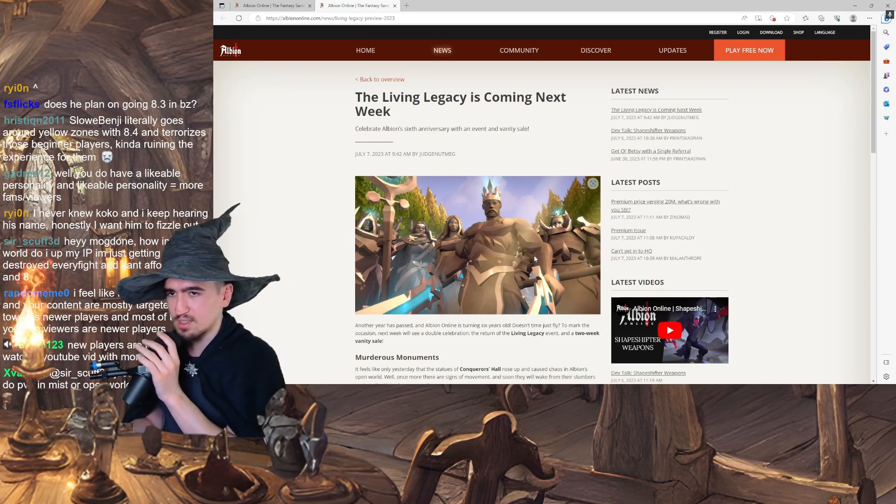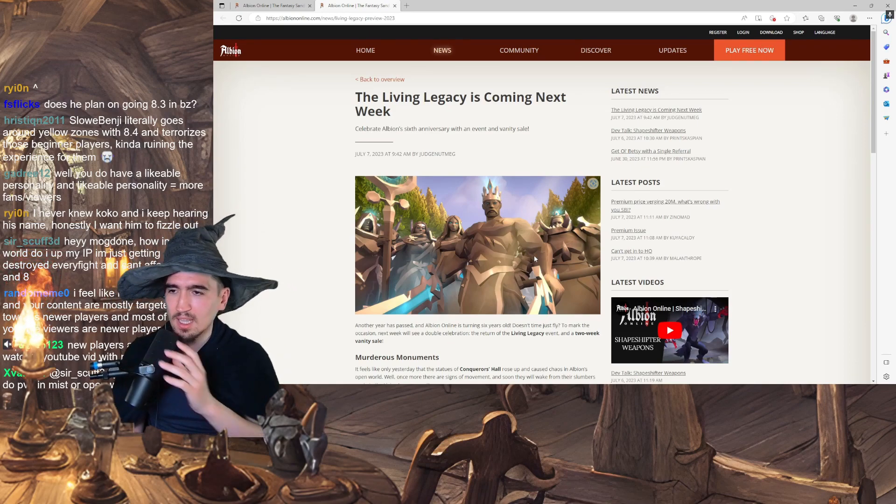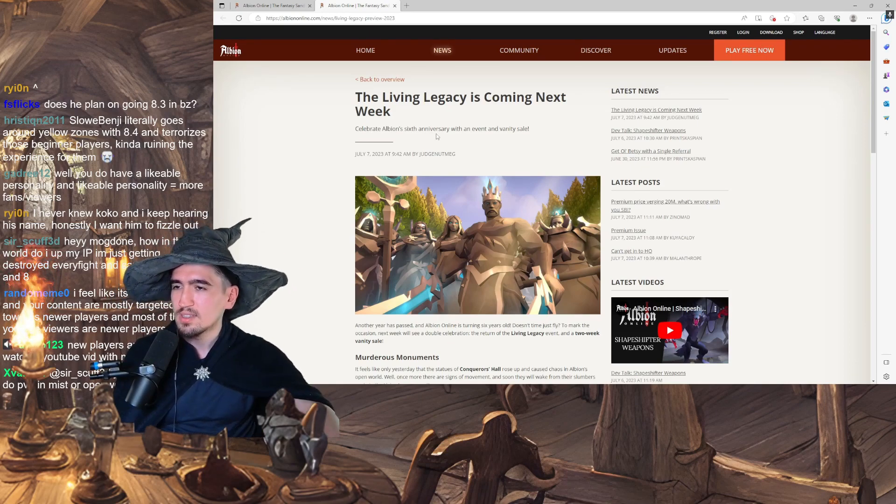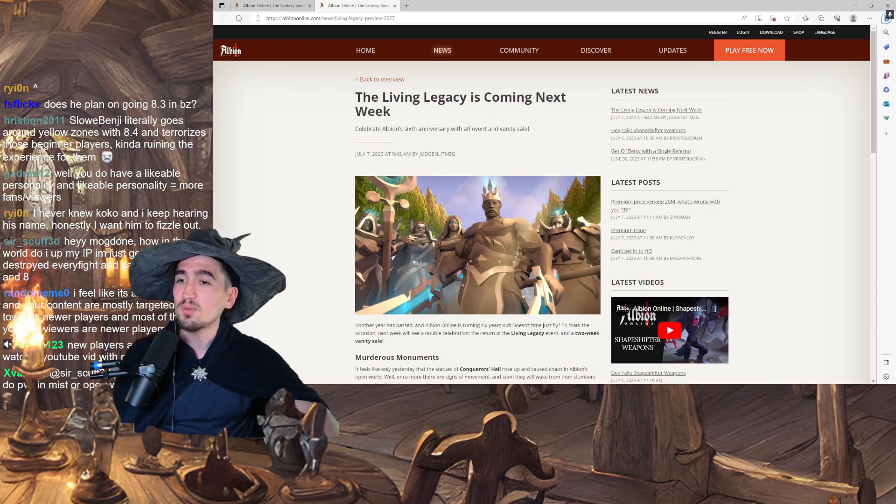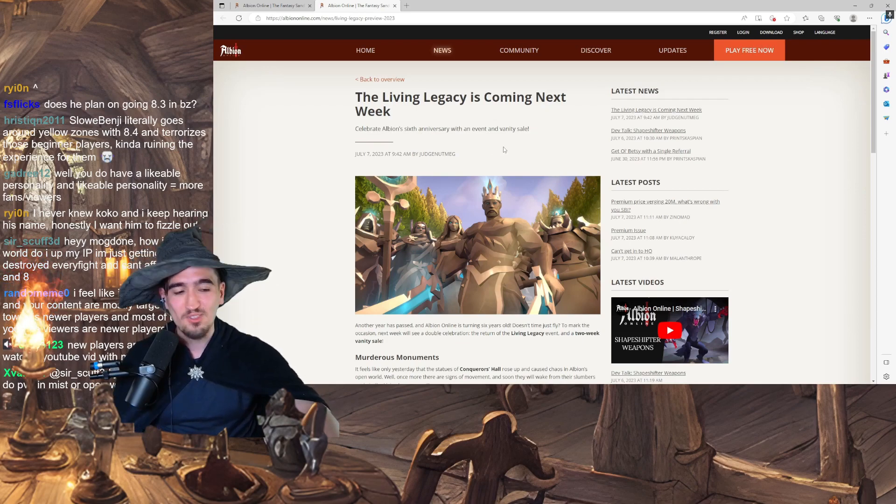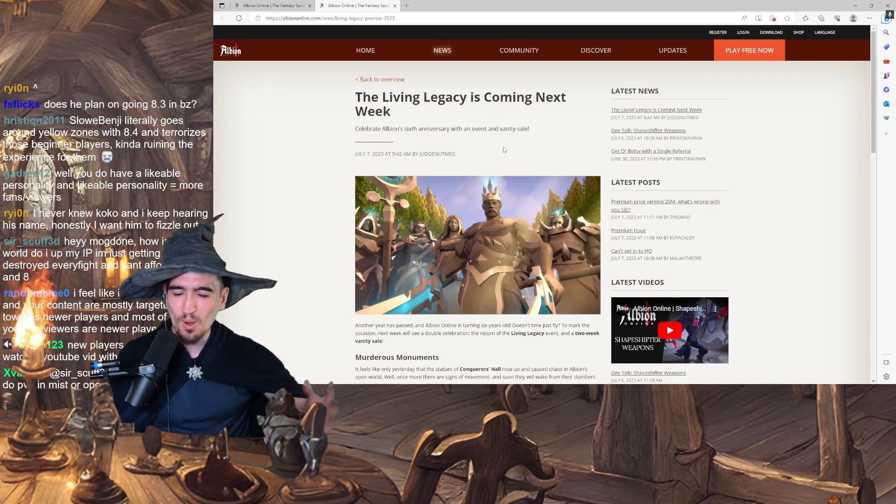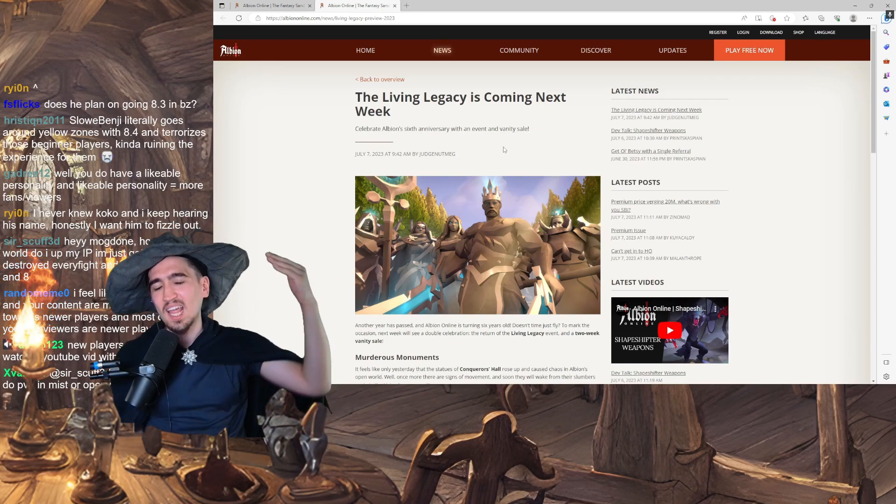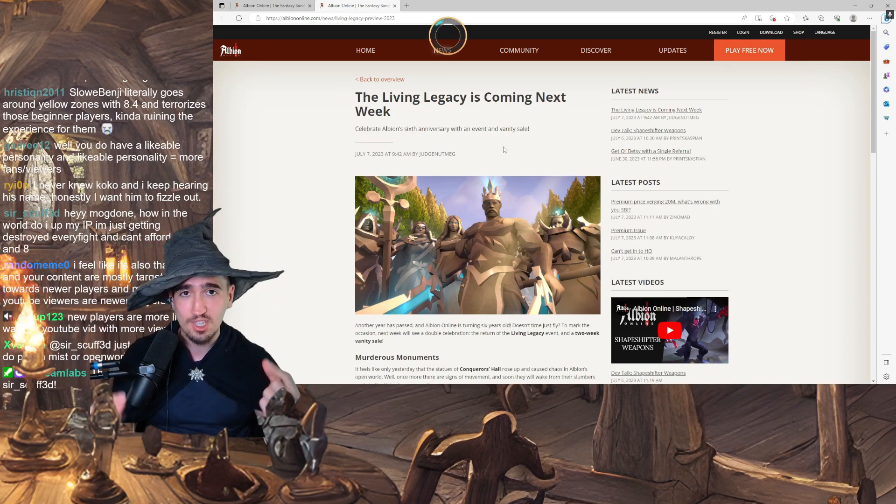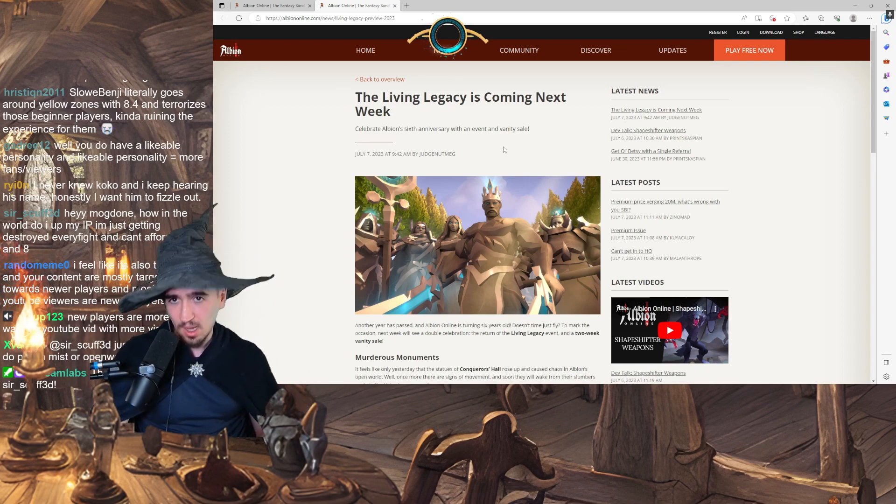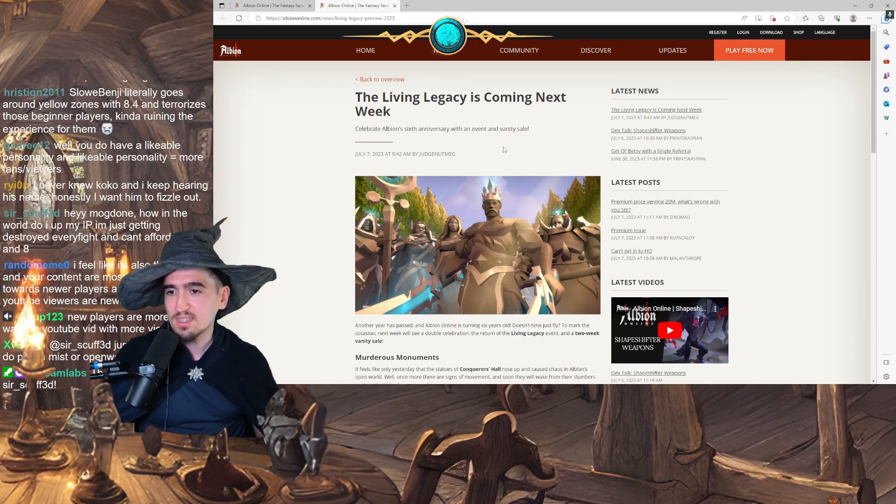We gotta check it out. The Living Legacy is coming next week. Celebrate Albion's 6th anniversary with an event and vanity sale. Boys, the anniversary event has been officially announced, which is very exciting.